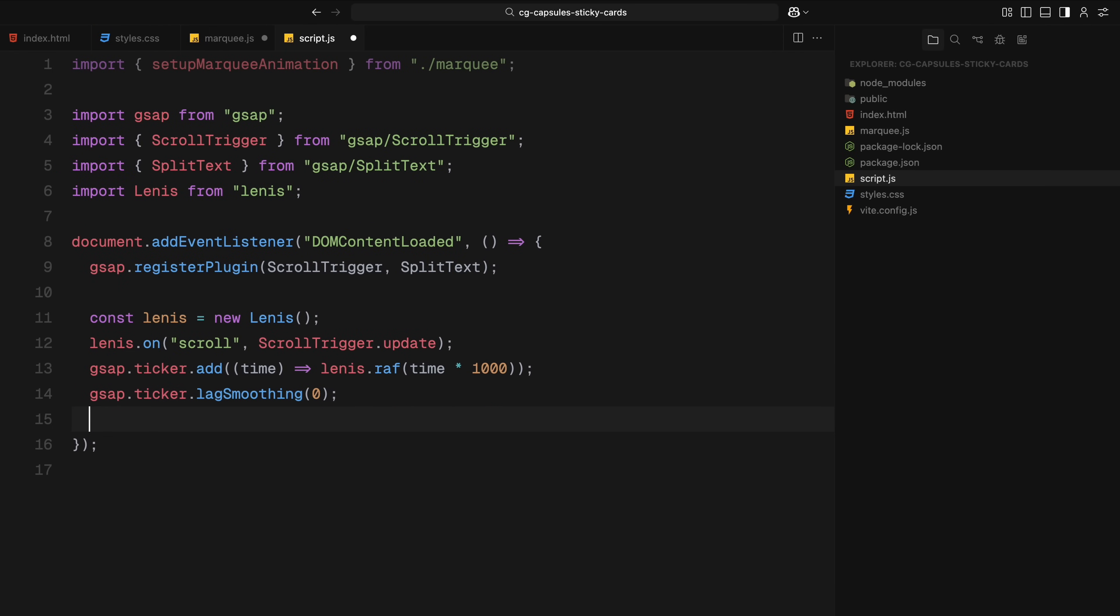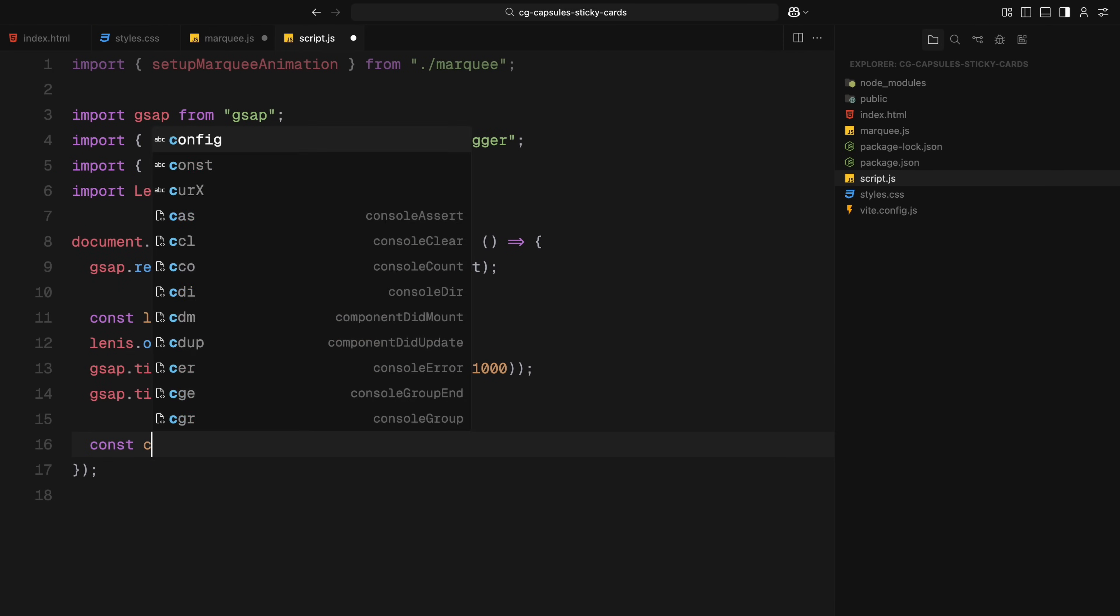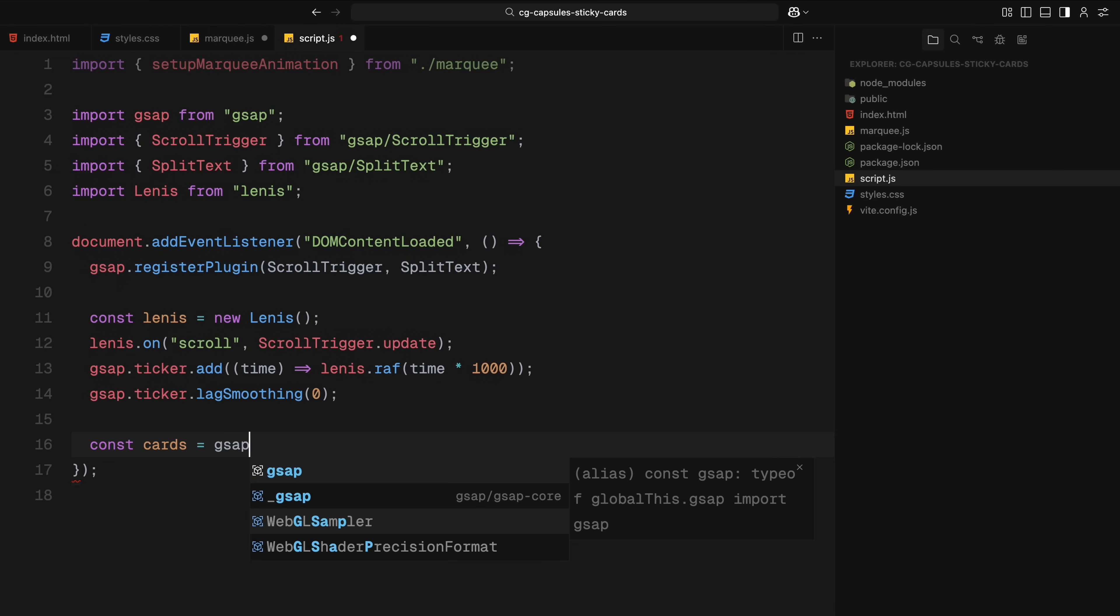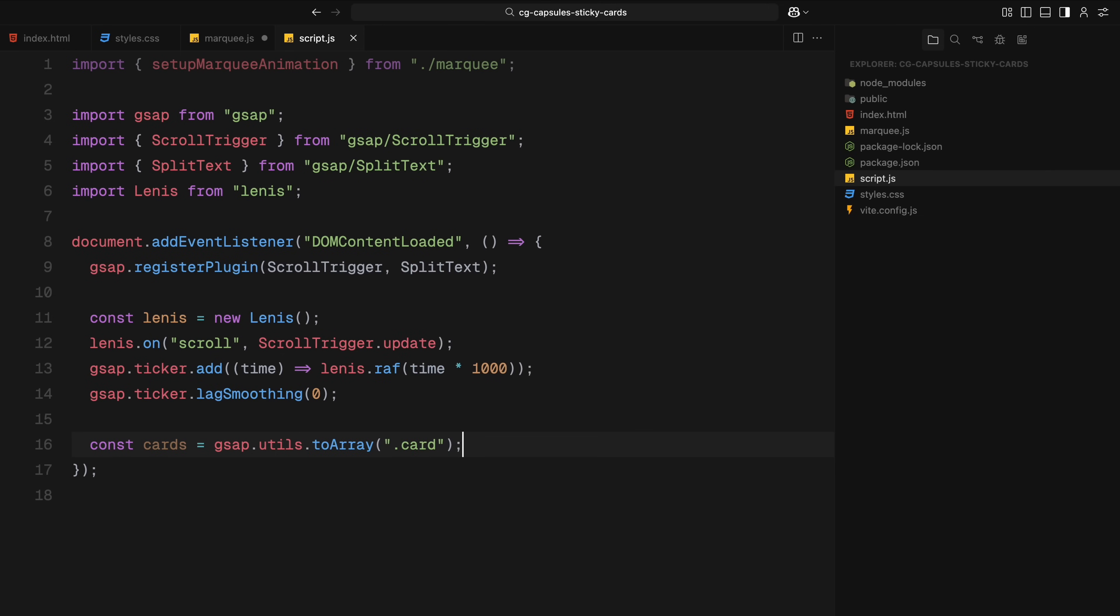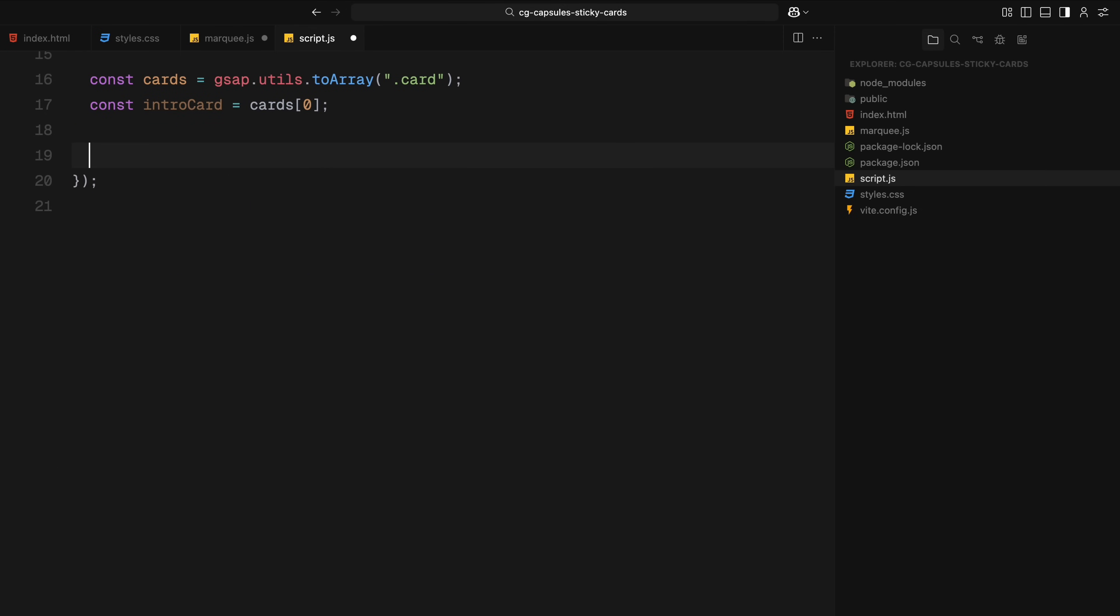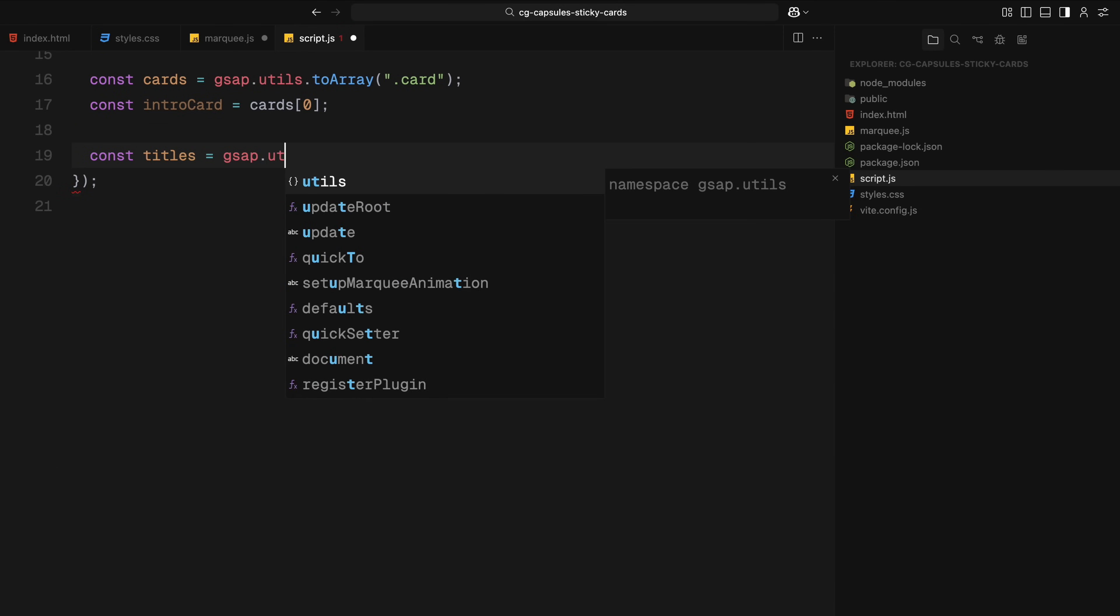First, we select all elements with the class name card and store them in an array using toArray utility from GSAP. This gives us access to each card individually. Then we grab the first card in that array, the one at the top and set it aside as our intro card. This card will have a slightly different animation setup compared to the others.